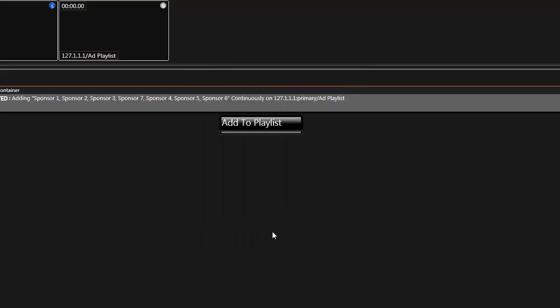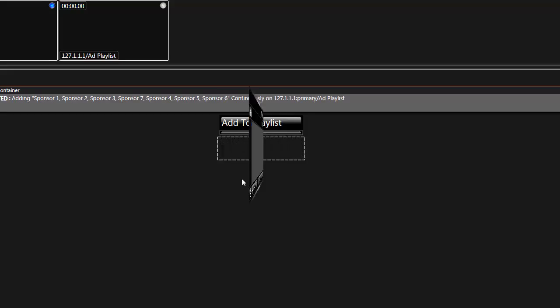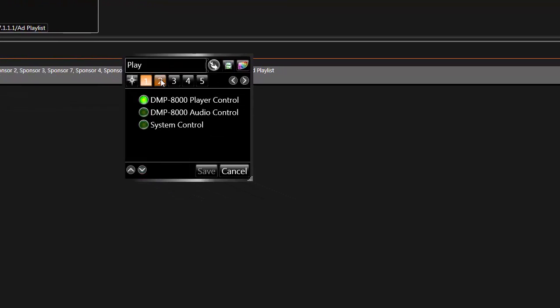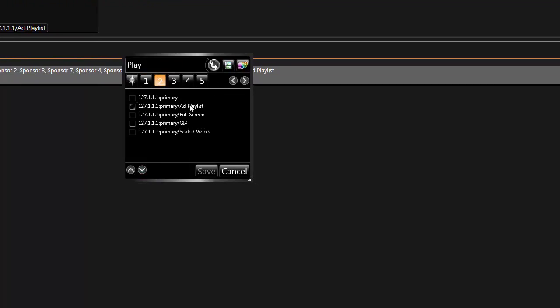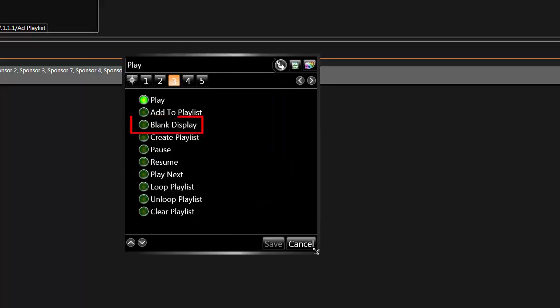Note that the Add to Playlist option will add files to anything that is currently playing in the selected zone. If a file or playlist is playing to that zone, you will need to either blank the zone or use the Play Next option to skip to the next file.